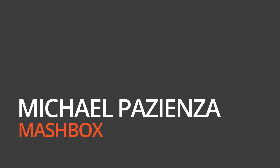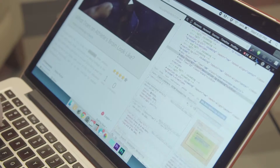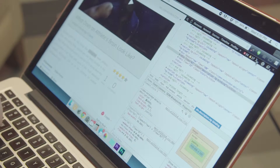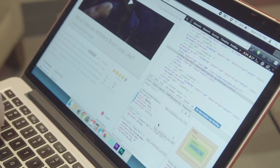My name is Michael Pazienza. I am the CEO of Mashbox. Mashbox is a hybrid of a digital agency and a systems integrator that can build applications and digital visualizations off of all different data and APIs.